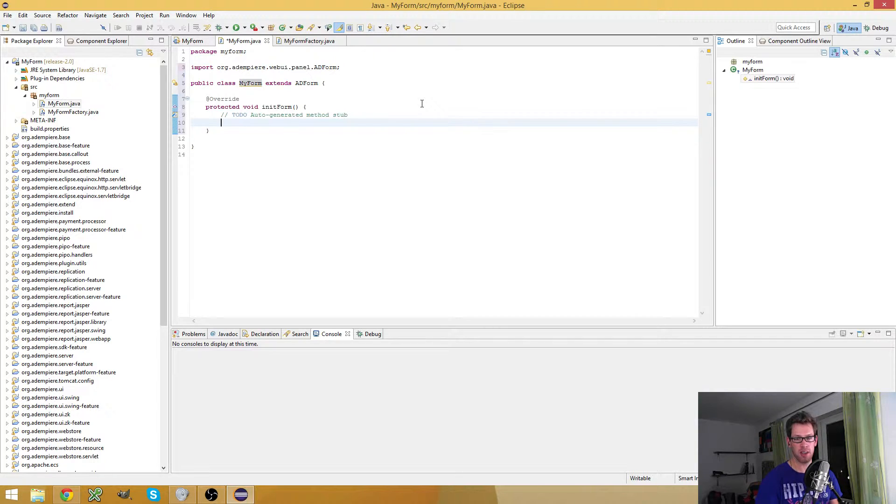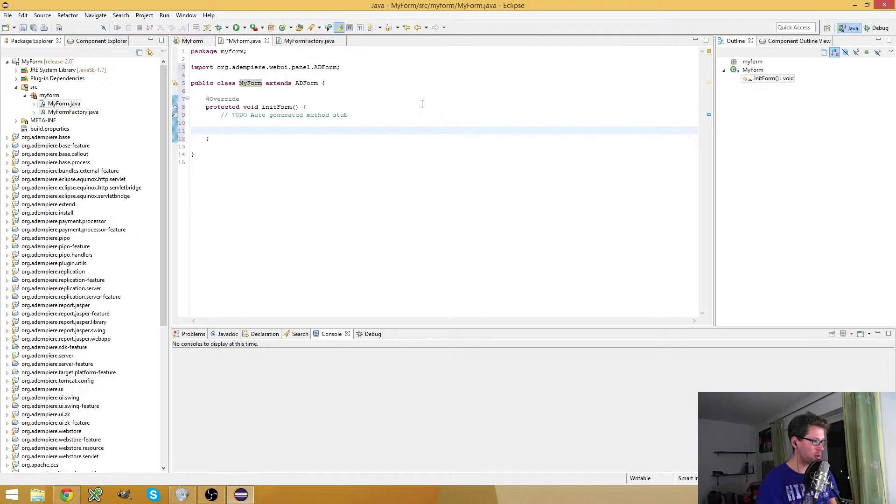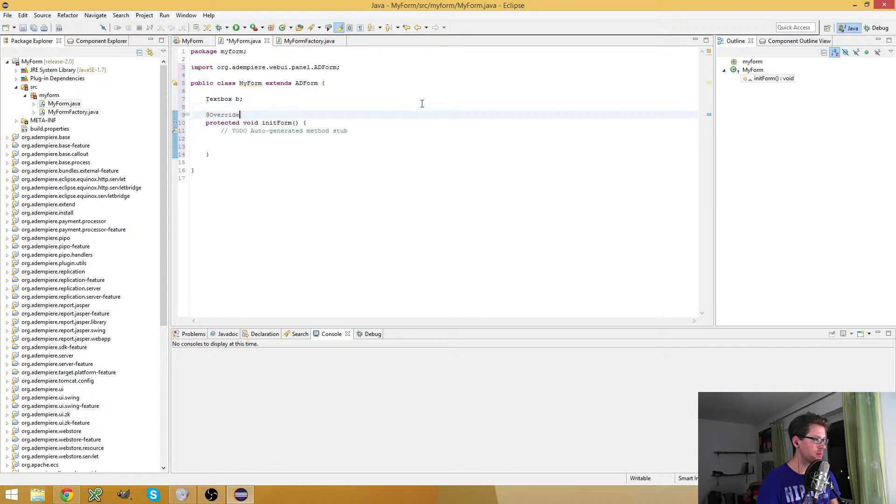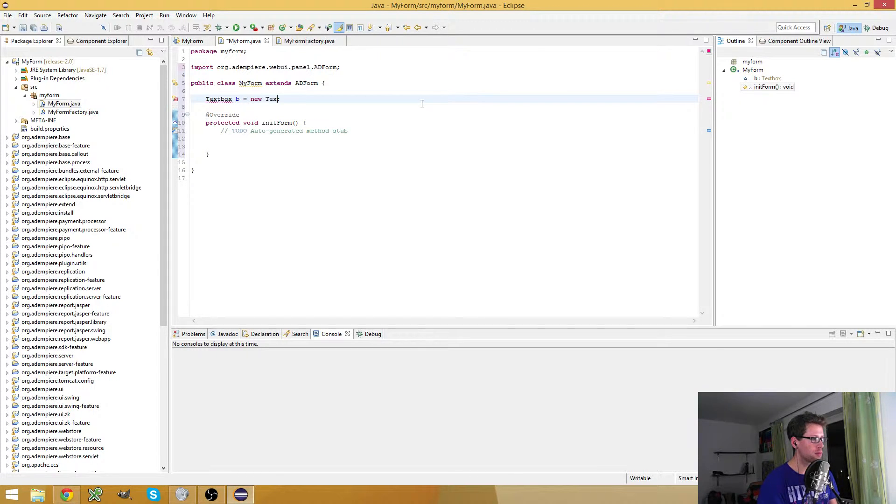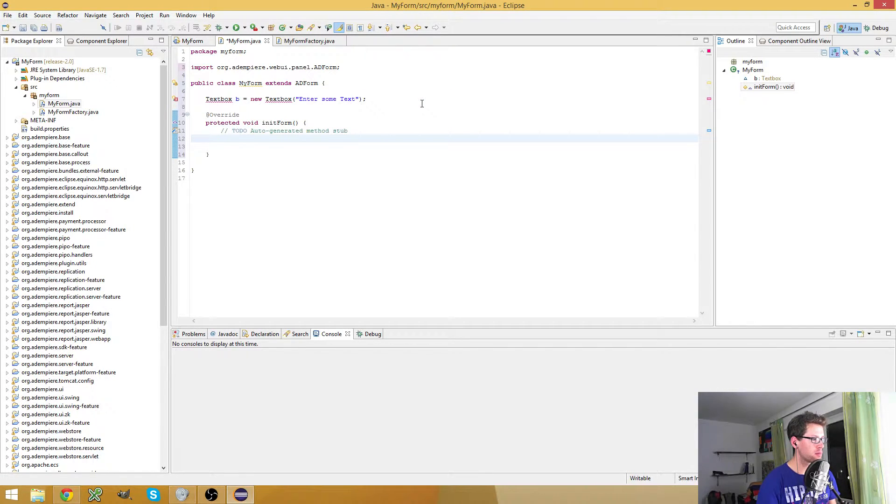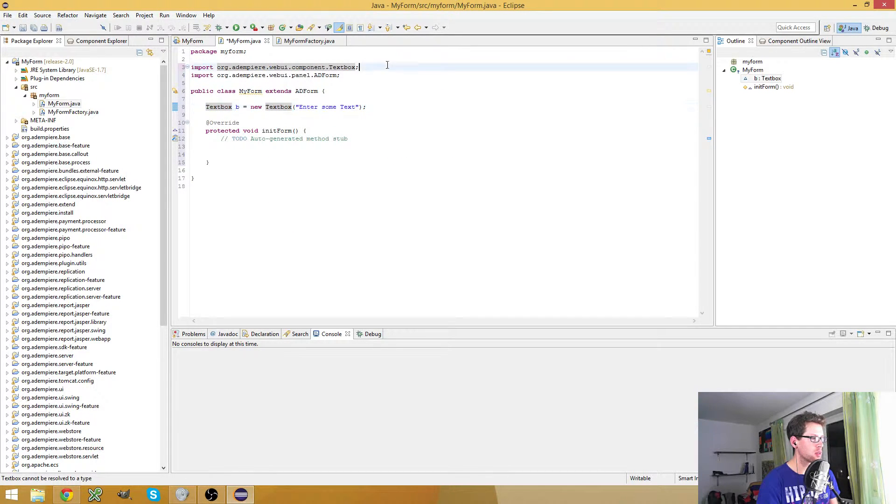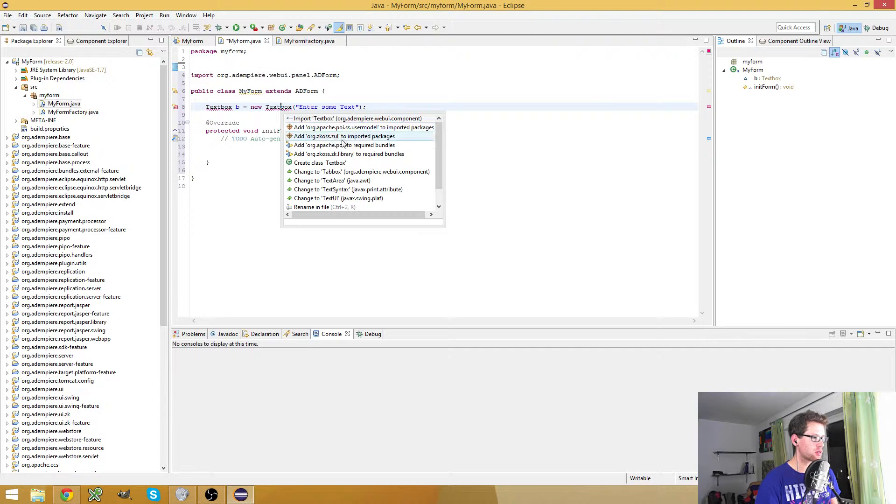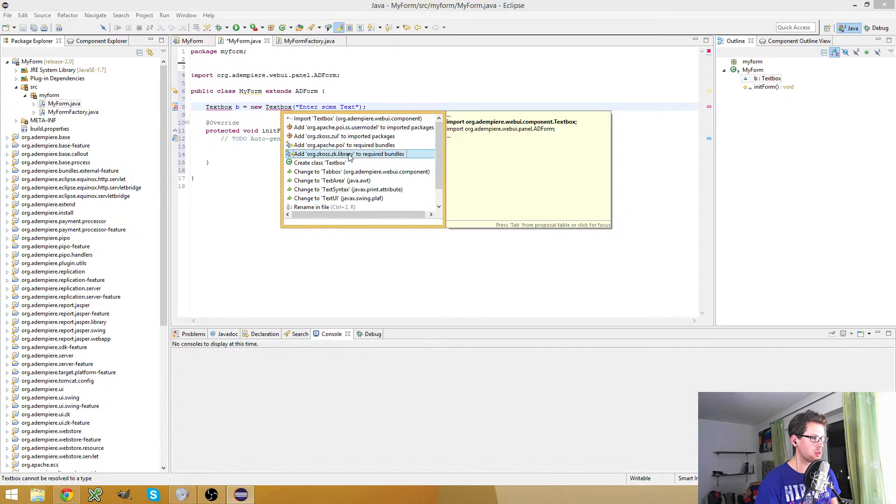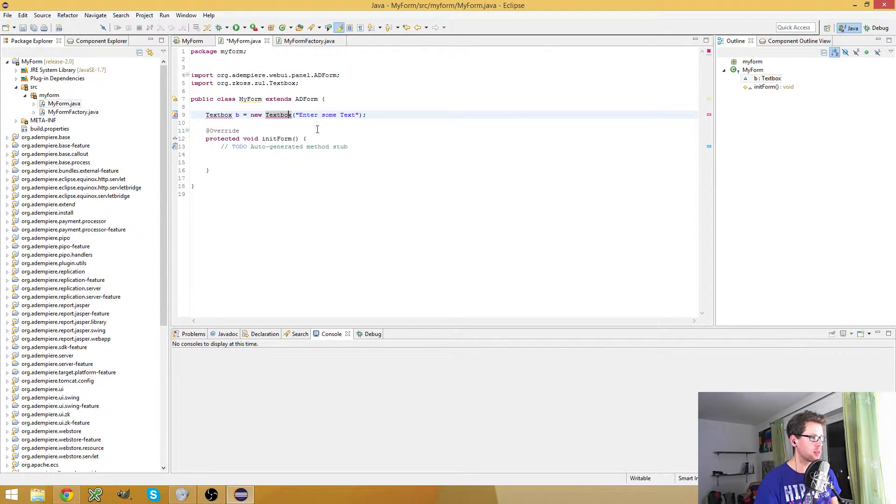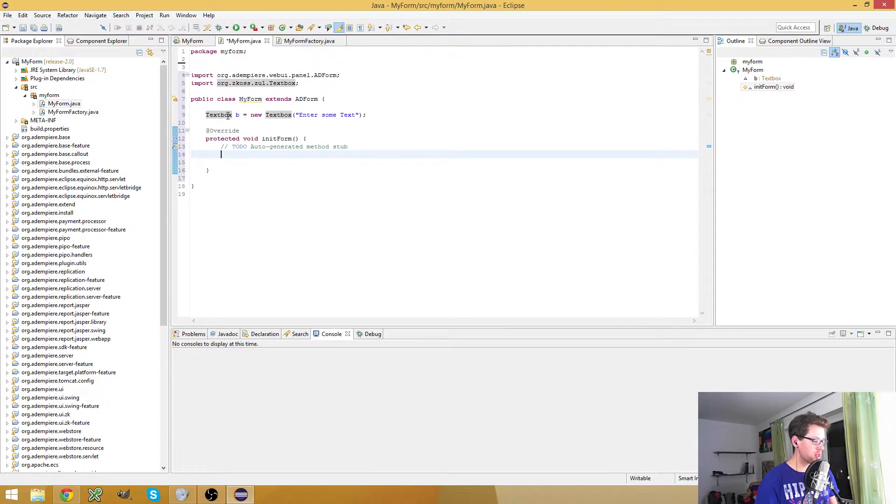And what I will do is I will create a text box. I don't want the ADMPI text box, I would rather like the ZK text box.